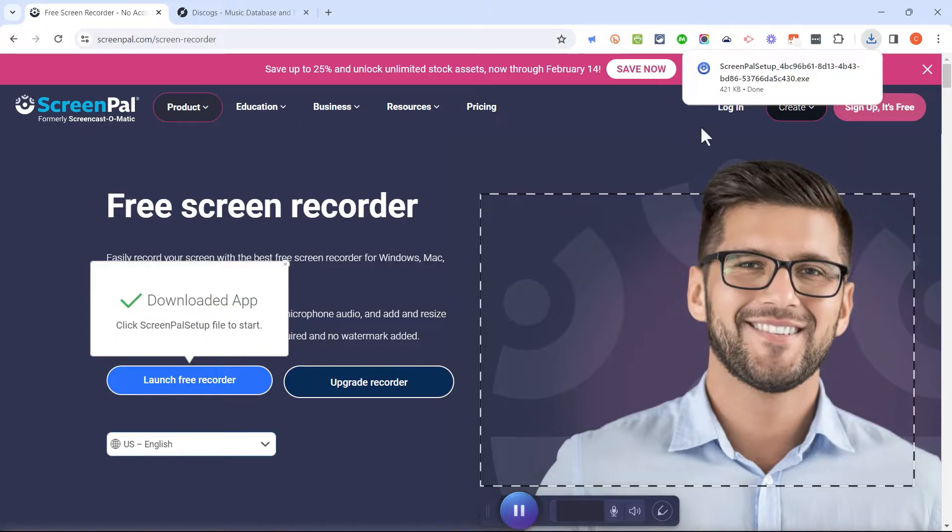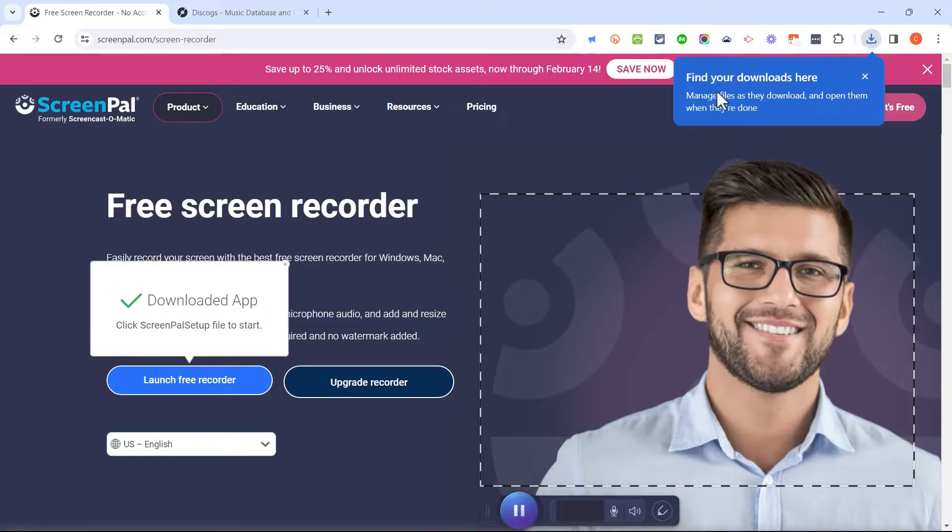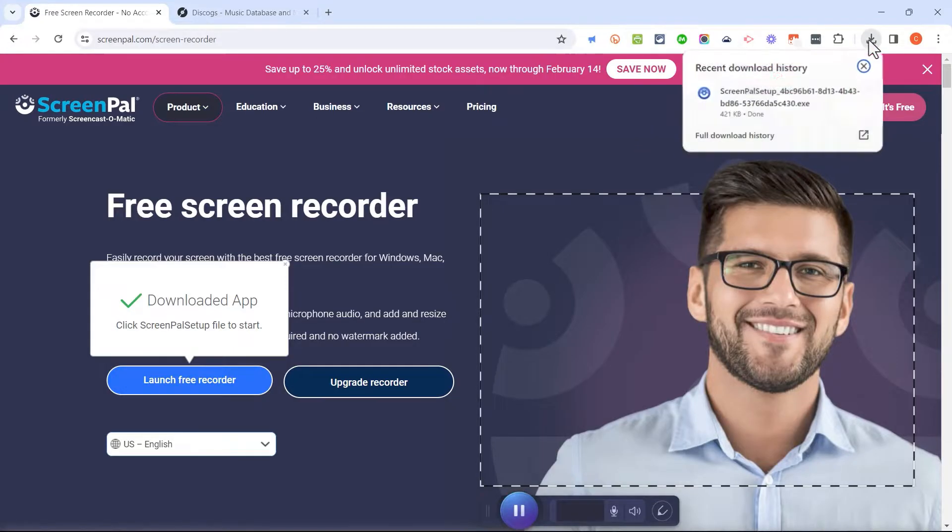I'm using Google Chrome and so the download is appearing here. If I don't see that little pop-up, I can simply click on this button.